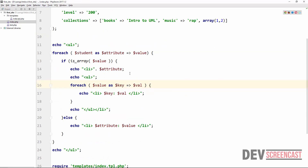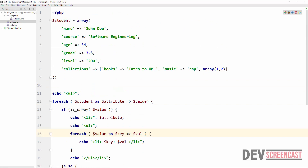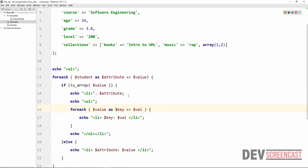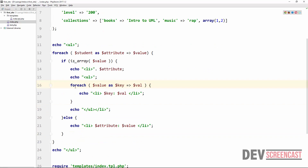The way we solve this problem is by using recursion, because we cannot just keep adding for-each loops. We are not even sure of the depth of this array — we don't know how many levels deep it's going to be. So the best solution is not to keep writing for-each loops; we need to use recursion. Recursion is simply when you call a function inside of itself — a function calling itself is what recursion means.